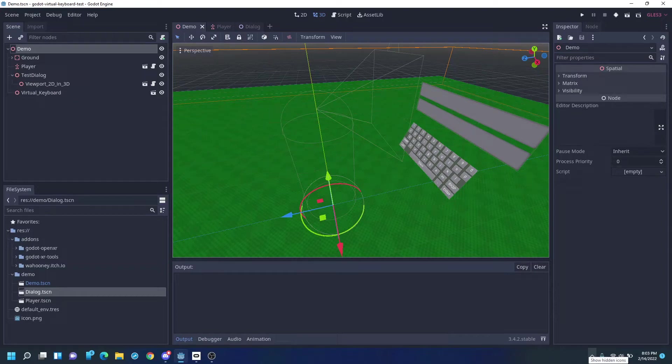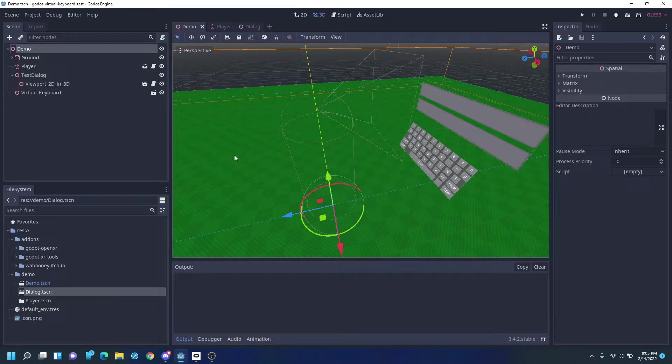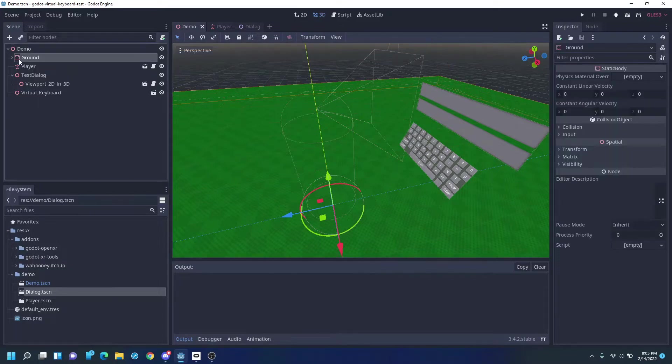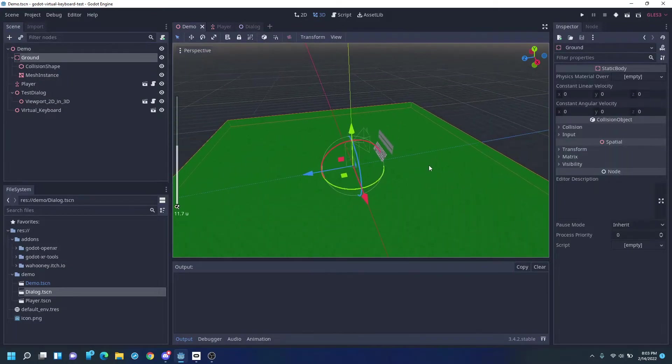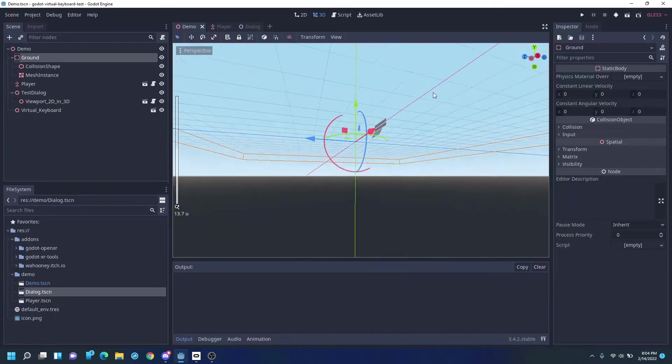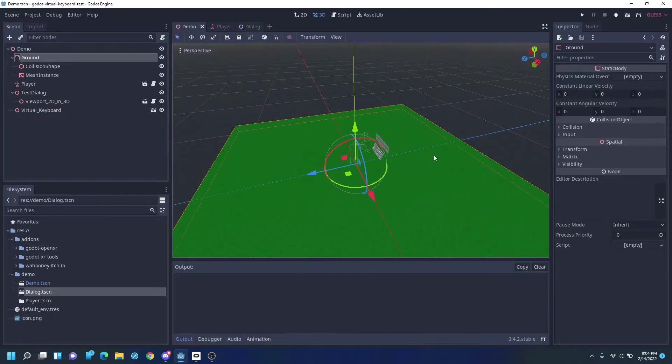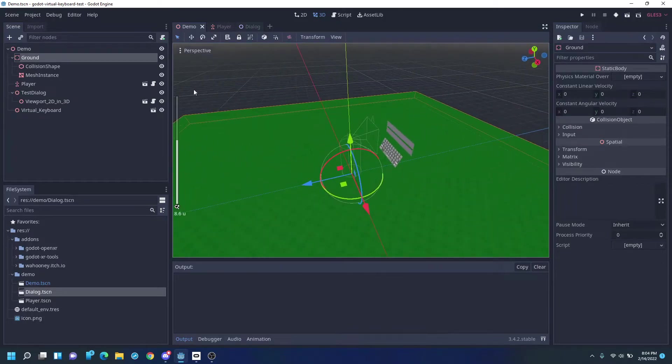Hi, this is a quick video showing off virtual keyboards in Godot. So we just have a simple scene here with a ground plane, just a collider so we don't fall through the universe.